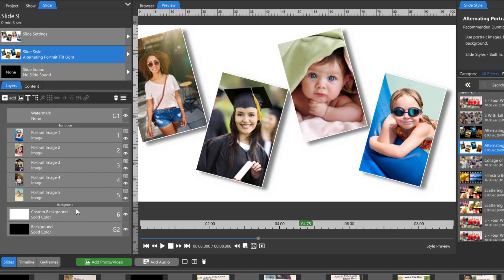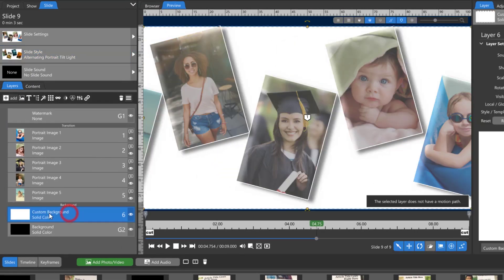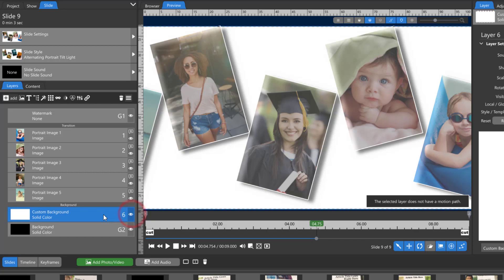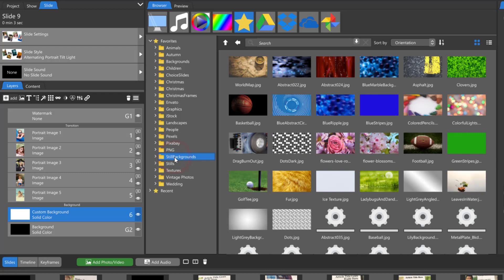In Photopia you can see that there's actually in the layer list you can see that custom background. You could turn that off and then it goes to the global background which is black. You could also just simply add another layer as the background.